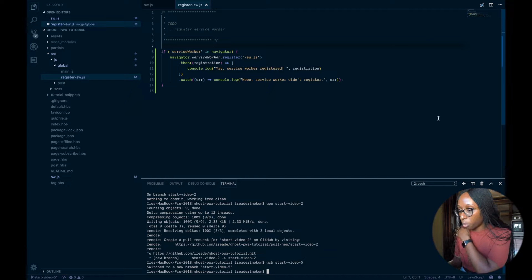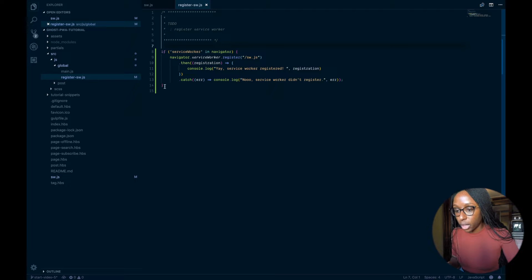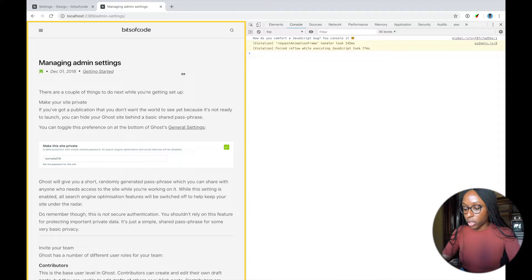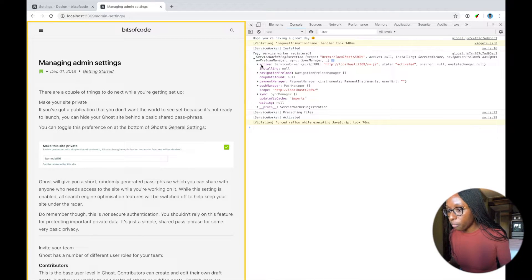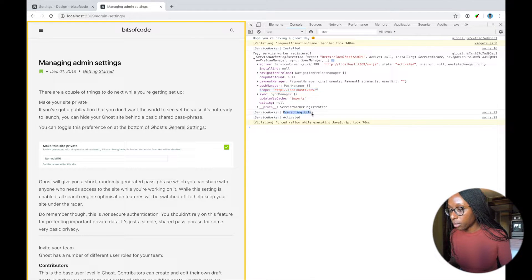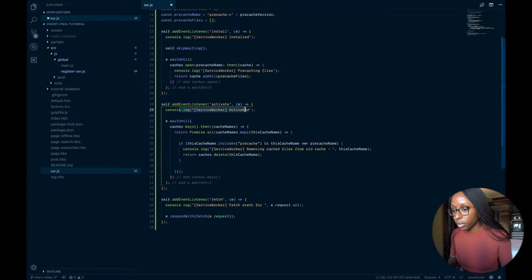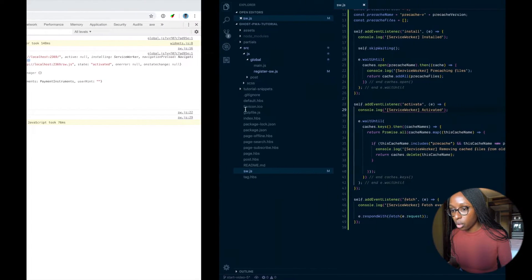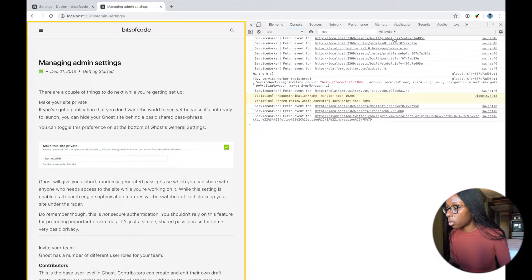Let's also console log the registration to make sure everything is working. Save the file, make sure Gulp is running. Let's refresh the page. We can see the service worker has been installed with the correct scope at the root of the domain, and it's pre-caching files. We can see 'installed', 'pre-caching files' all properly logged. Refreshing again, we can see fetch events for all the different assets — global CSS, Ghost SDK, and all that stuff.